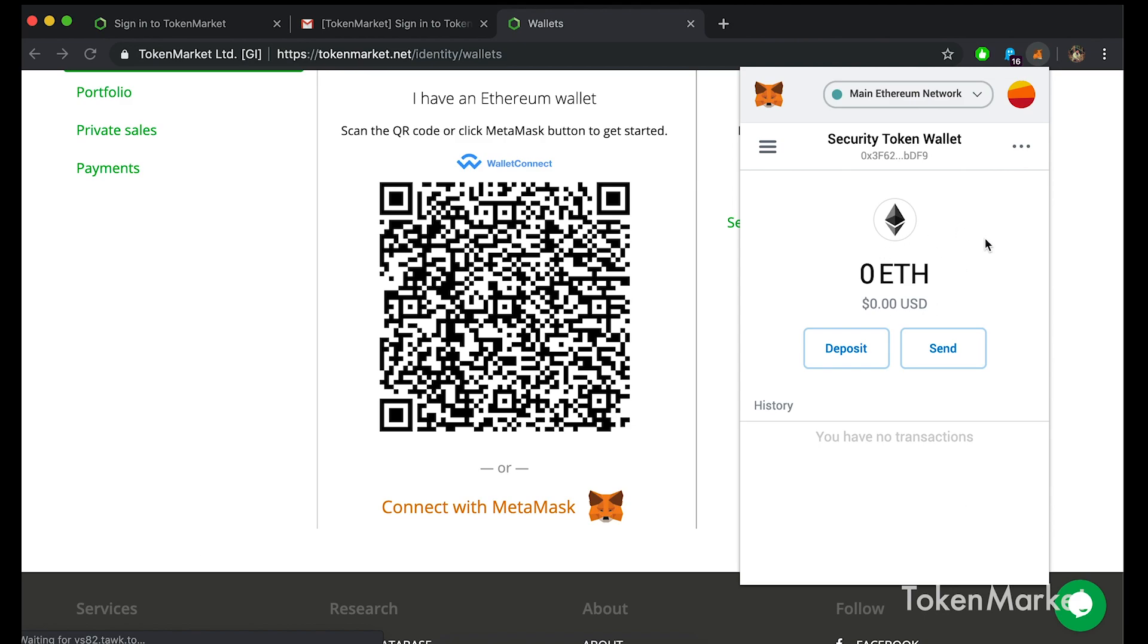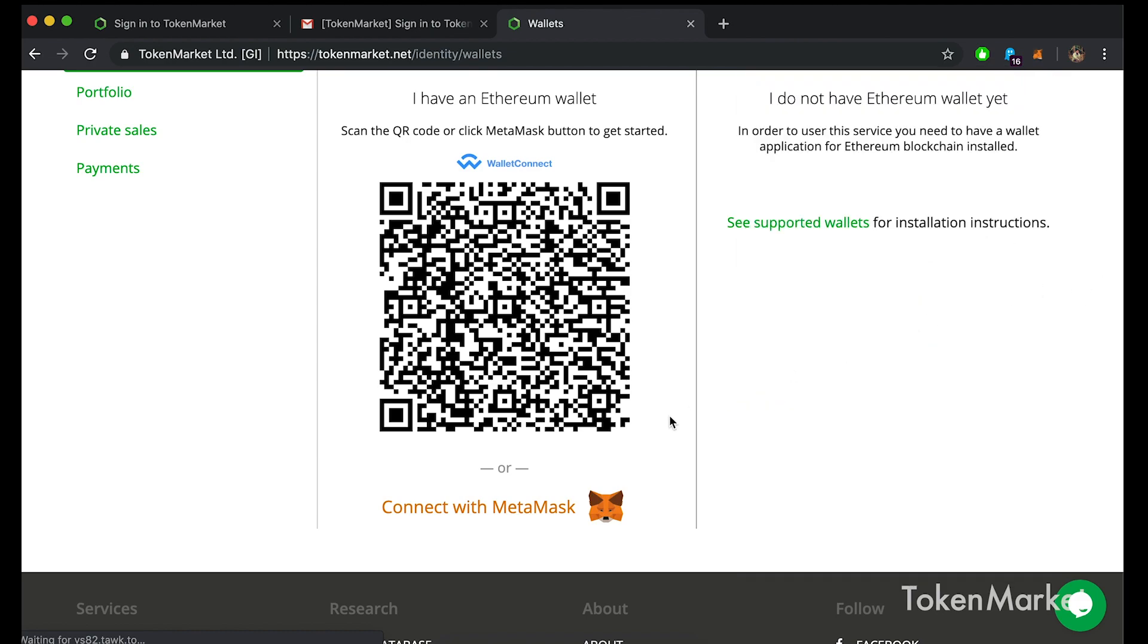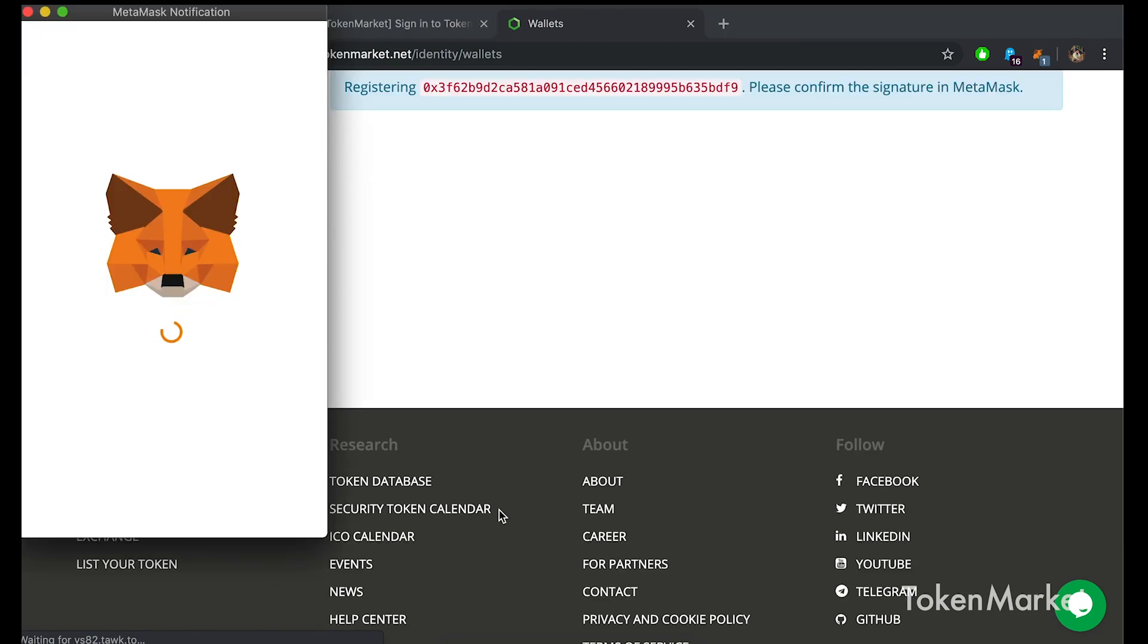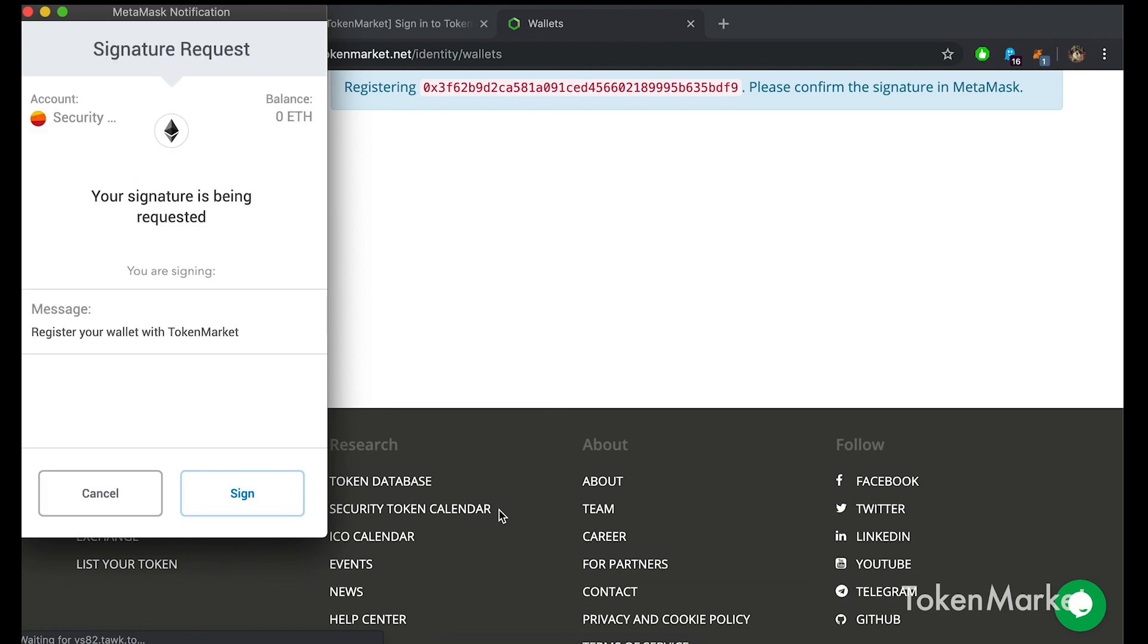My shortened wallet address can be seen underneath the name to verify I'm using the correct address attributed to me. Once you are happy you are logged in and have selected the correct address, you should return to the TokenMarket wallet hub page. Here you will need to press the connect with MetaMask button. A MetaMask box will pop up requesting your signature.